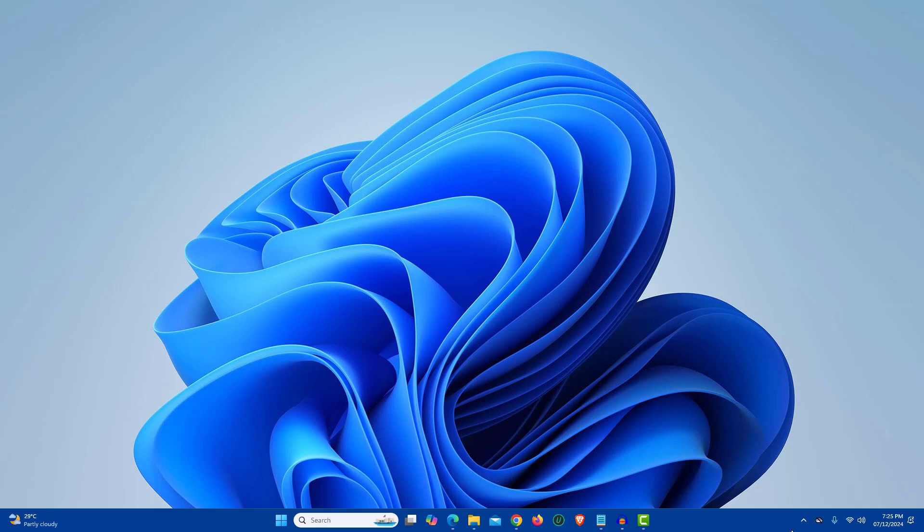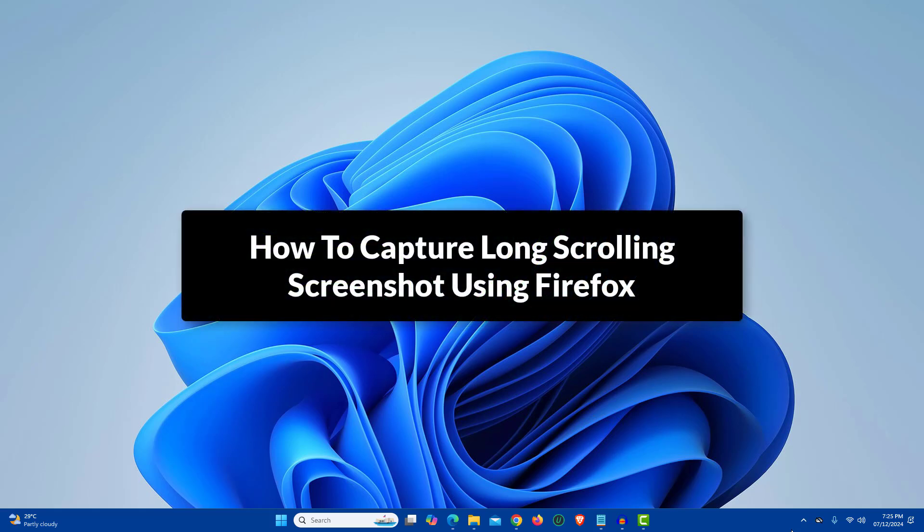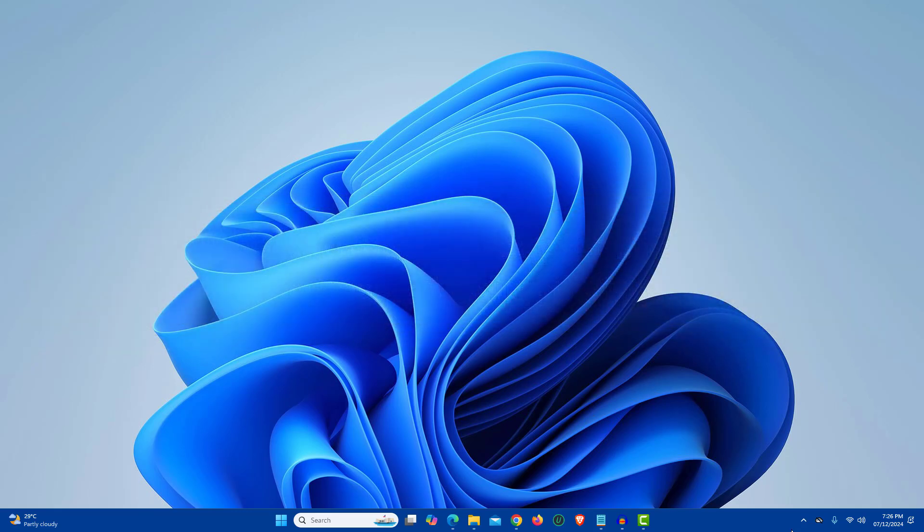In this video I will show you how to take long scrolling screenshots using Mozilla Firefox browser. Mozilla Firefox has a built-in feature with which we can take scrolling screenshots, and you can use it on Windows PC as well as Mac OS.